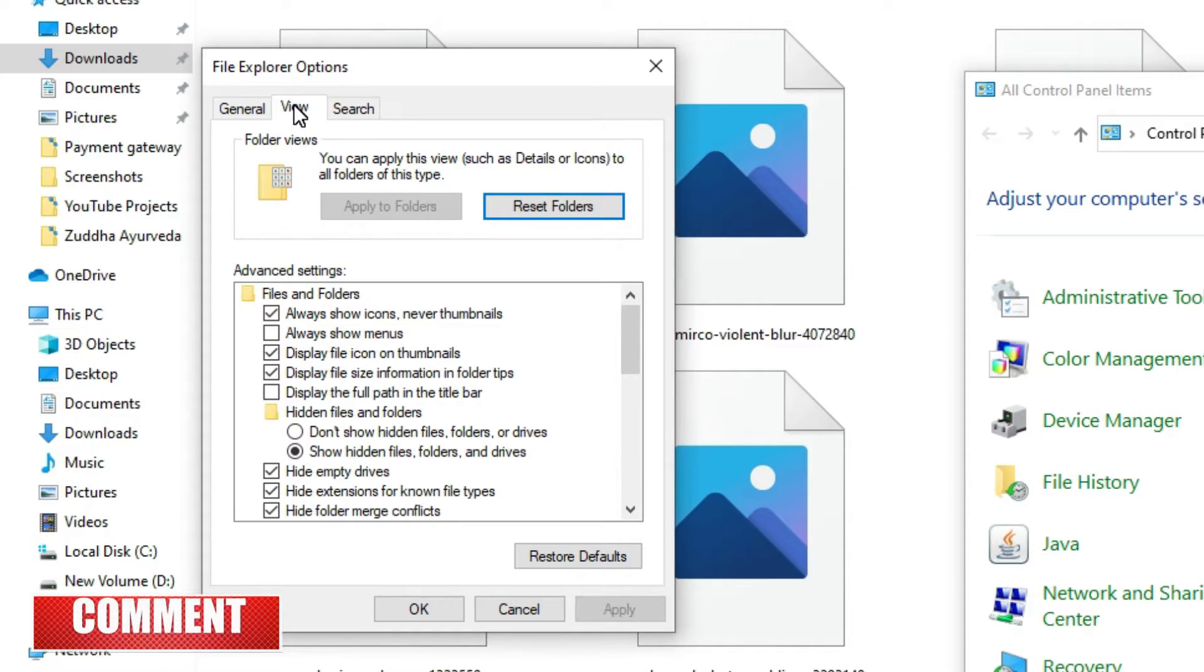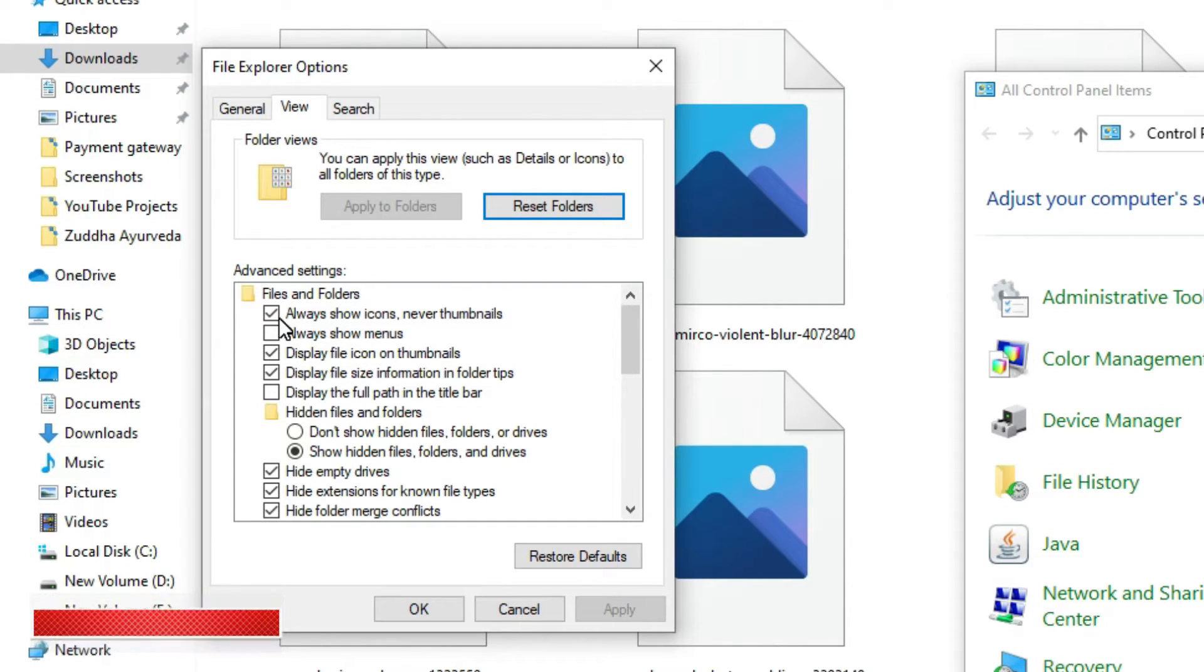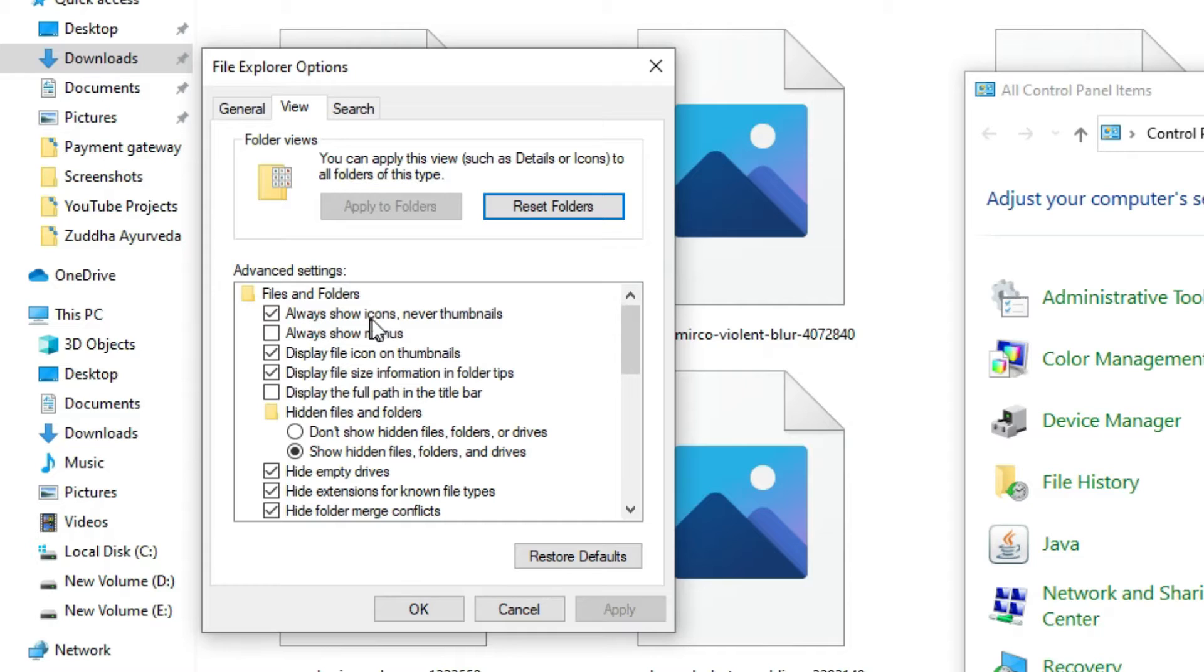Under advanced settings, you can see we have selected 'Always show icons, never thumbnails.' So we need to show as thumbnails, not icons.